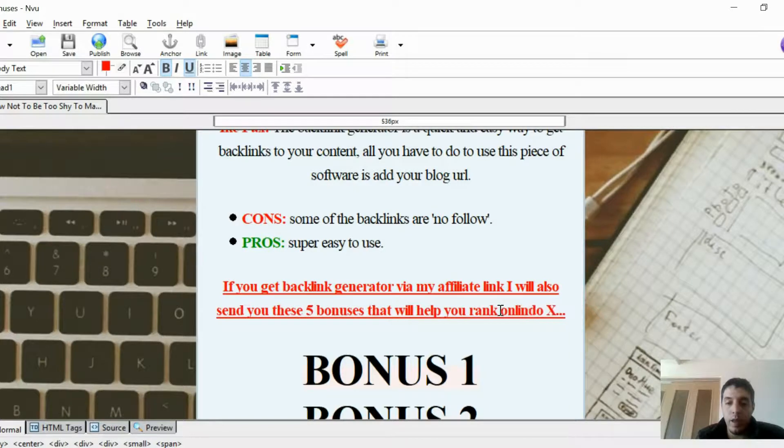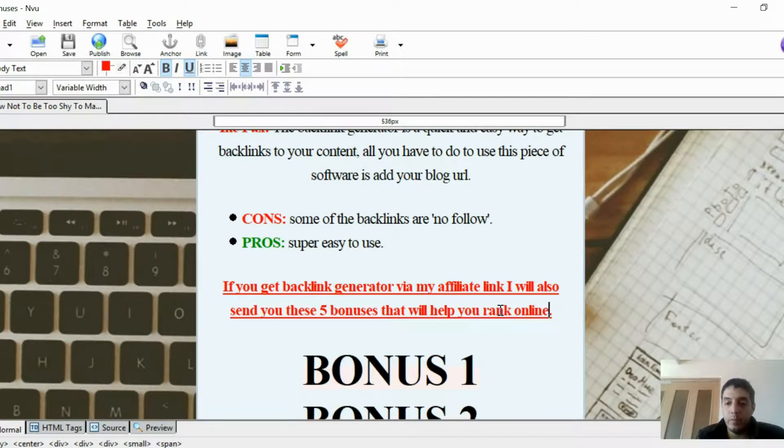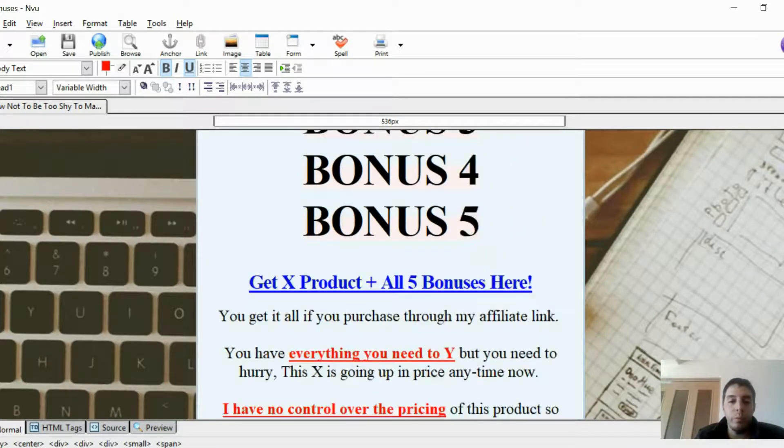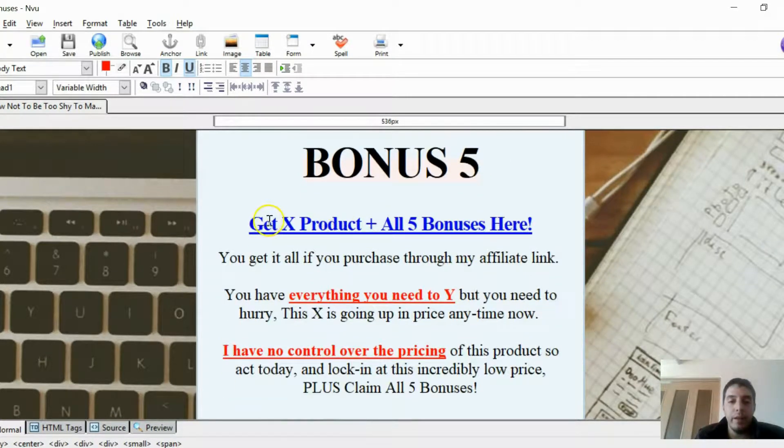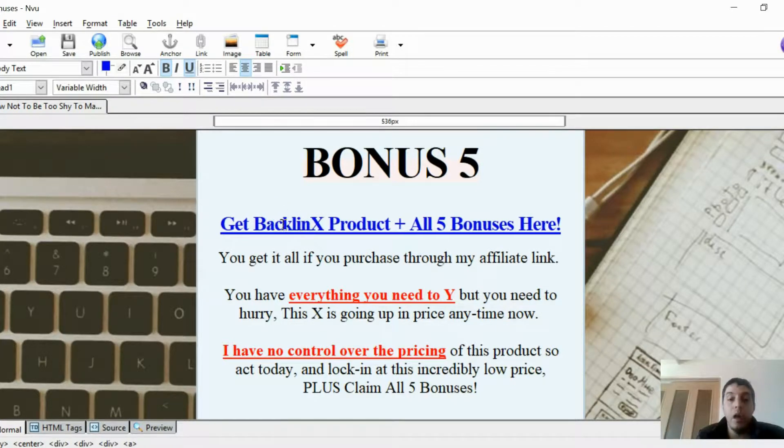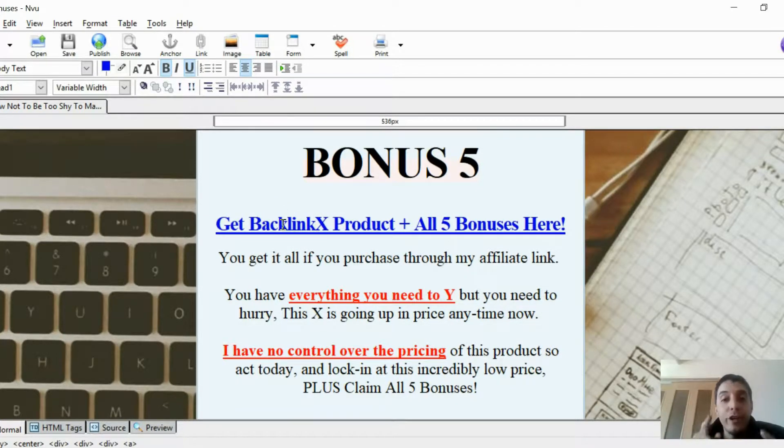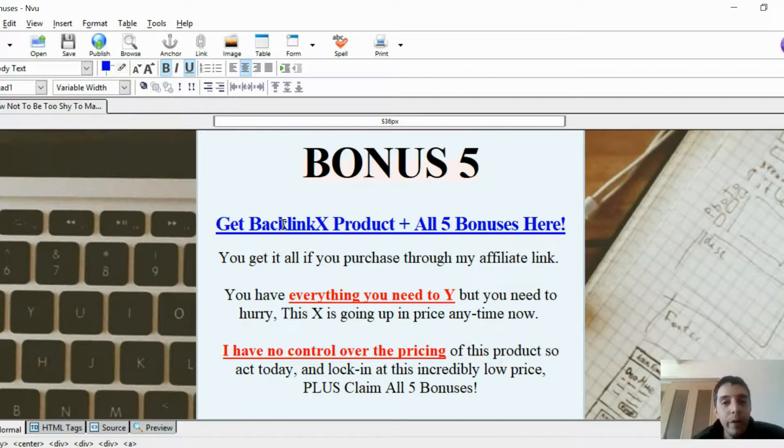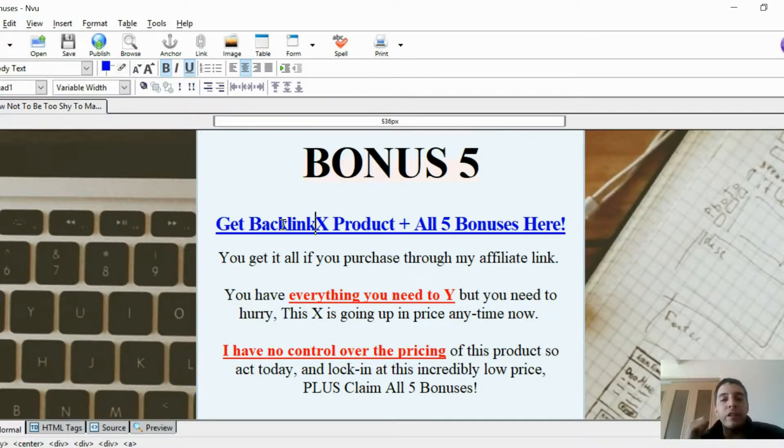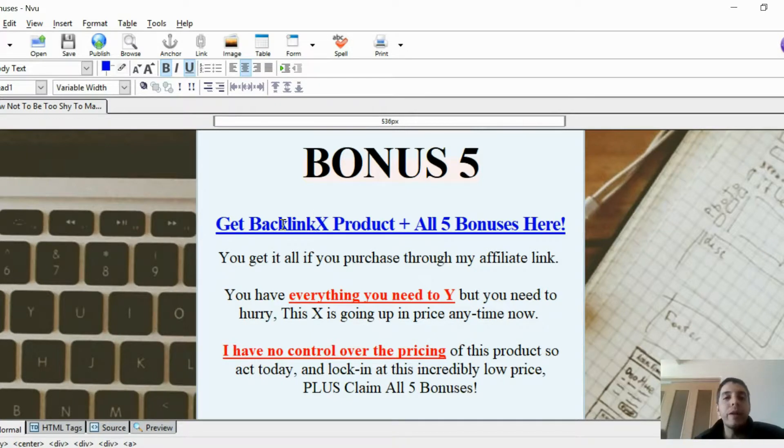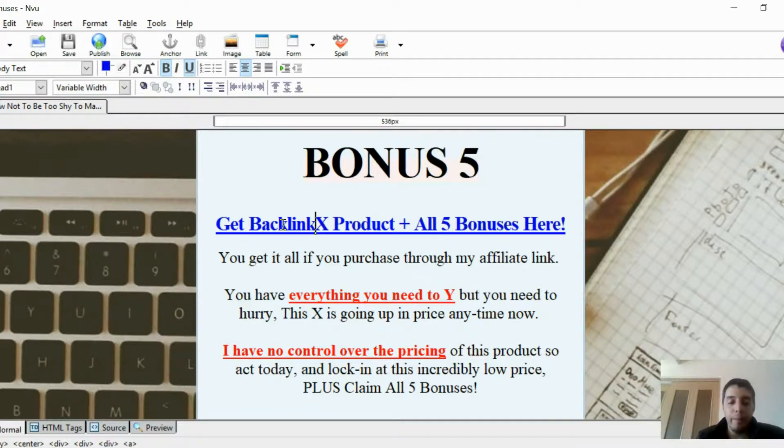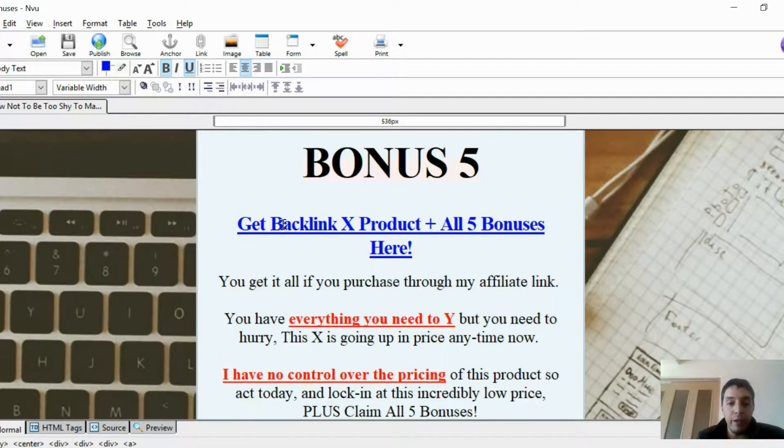Pros: super easy to use. If you get backlink generator via my link, I will also send you these five bonuses that will help you rank online. And then you add the bonuses: bonus one, bonus two, bonus three, bonus four, bonus five. Get backlink generator also. Make sure you deliver on what you promised. If you have these bonuses, make sure when they contact you or if it's sent automatically when they purchase via your affiliate link, make sure that these bonuses are received by your subscriber. You don't want to risk your reputation by not providing what you say you're going to provide.